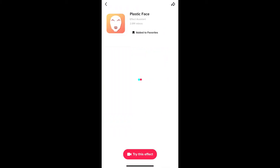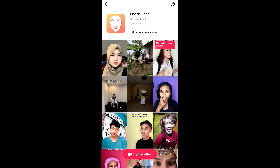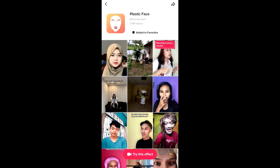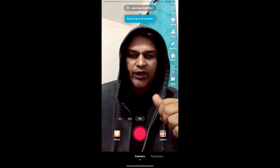You will be directed to the effect page. From here you can add it to your favorites, and at the bottom of the screen you will see 'Try this effect' — tap there to use the filter.